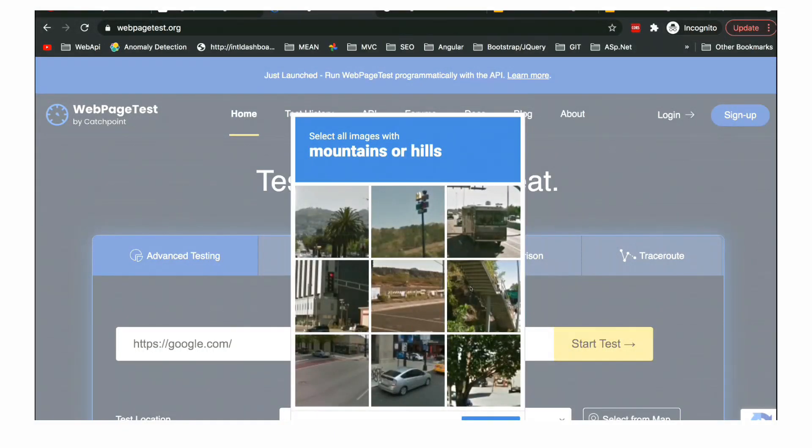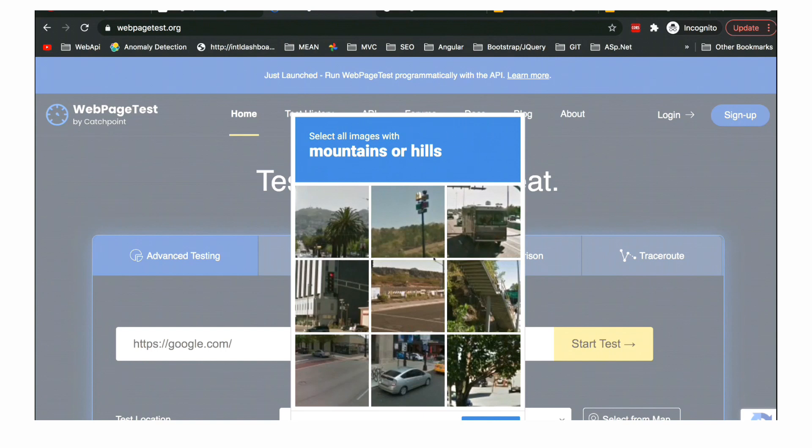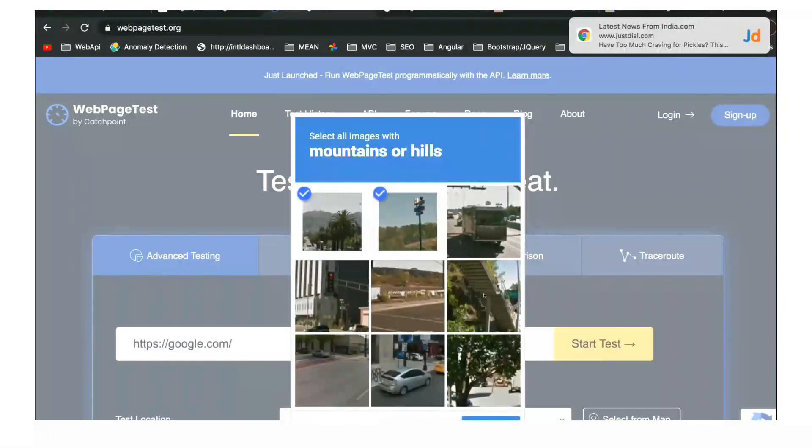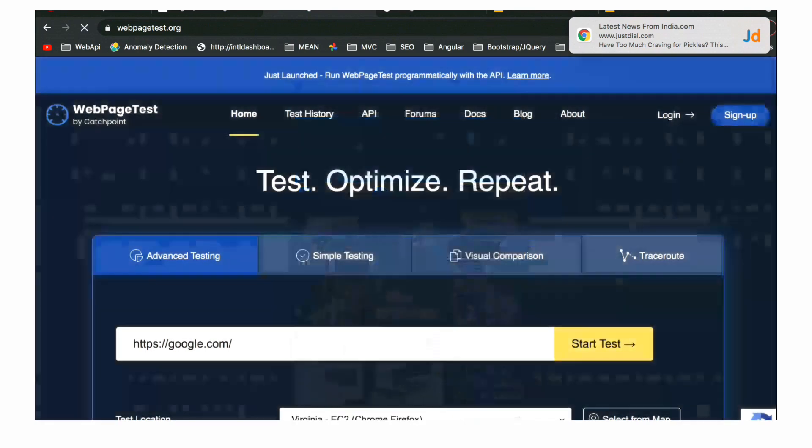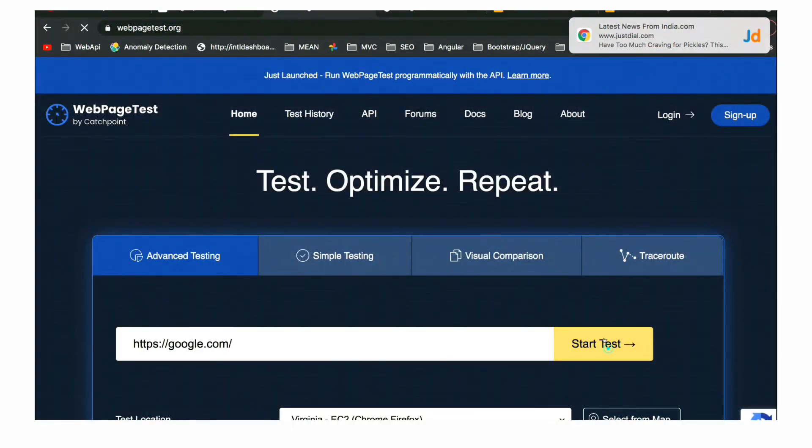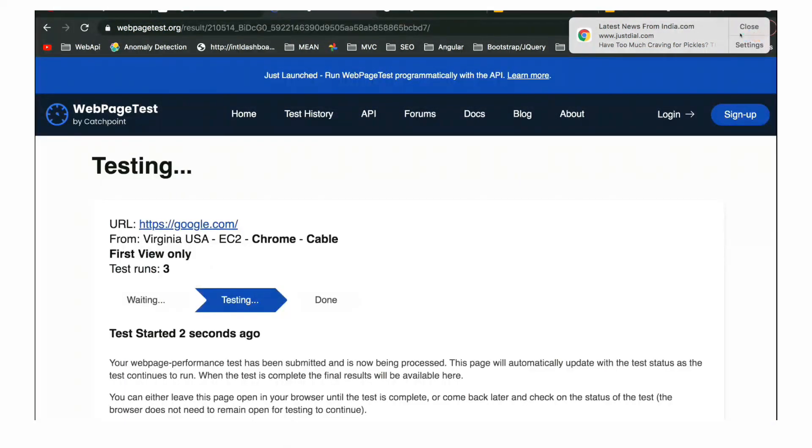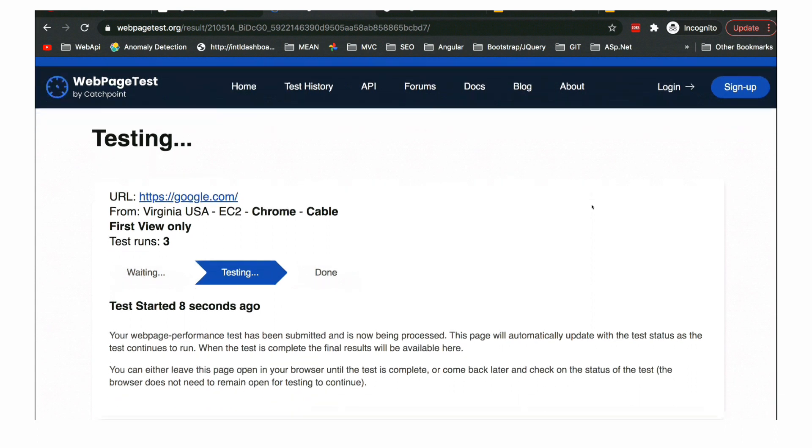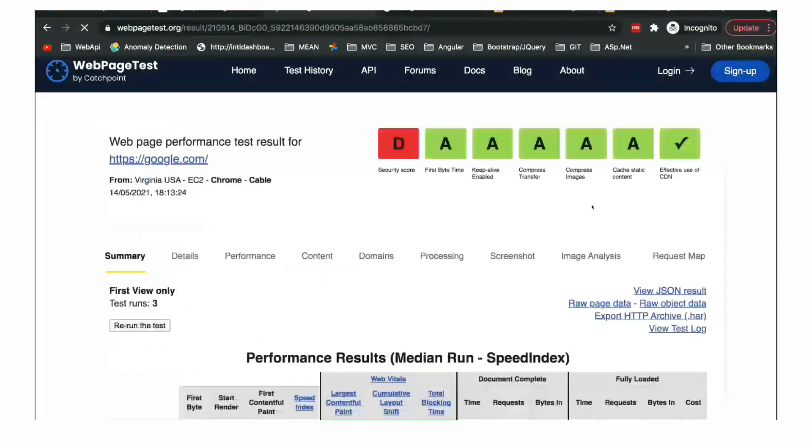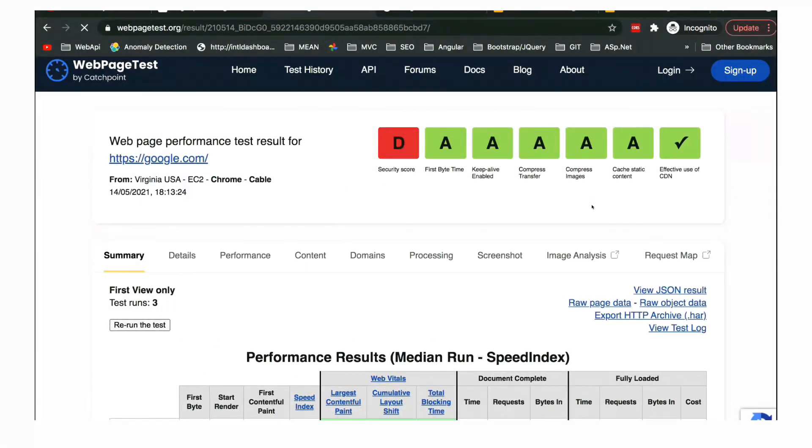You can also see the details regarding every particular script or asset which is needed for your website to run and how much time it's taking to download on the browser. That's why I consider it a bit advanced one. It helps us to know the minute details - which script is taking time, what is wrong. Obviously a bit more details on this side.